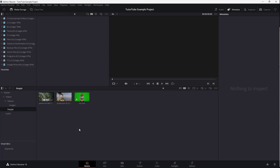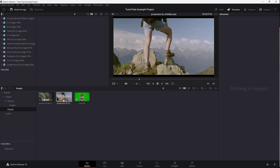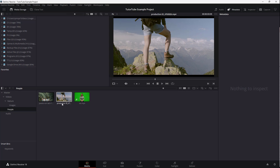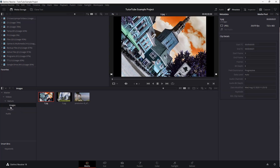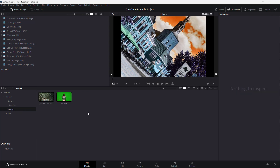Over here, you can see that I have some videos arranged in bins. At times, what you may want to do is change the place of these videos. For example, you might want to move this video over here into the images folder. And in another folder right here, you can see that managing these might become a challenge.